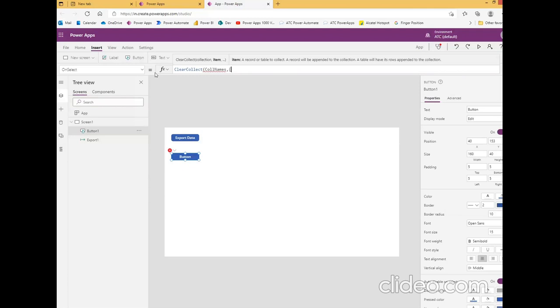The first name, first name is John, last, last name Paulan Smith.